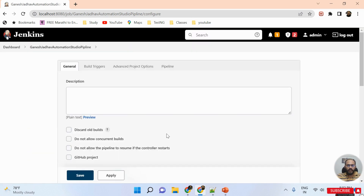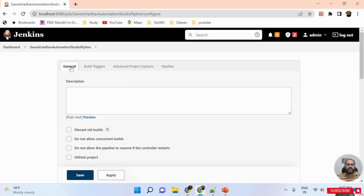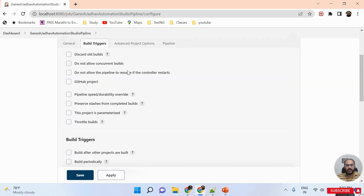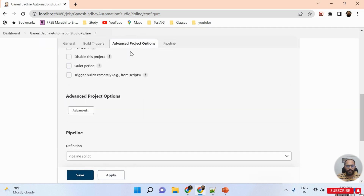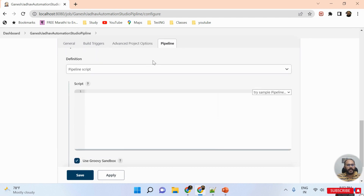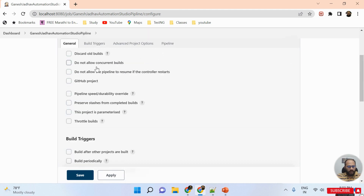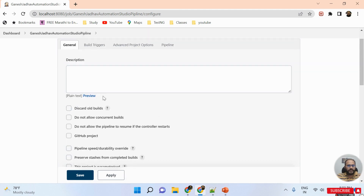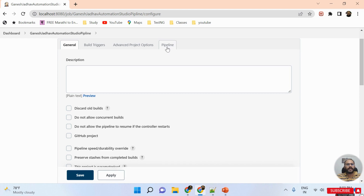Now I can see four options: General, Build, Advanced Project Options, and Pipeline. We are going to learn about the first three options later on; right now I'm directly jumping to the Pipeline option.